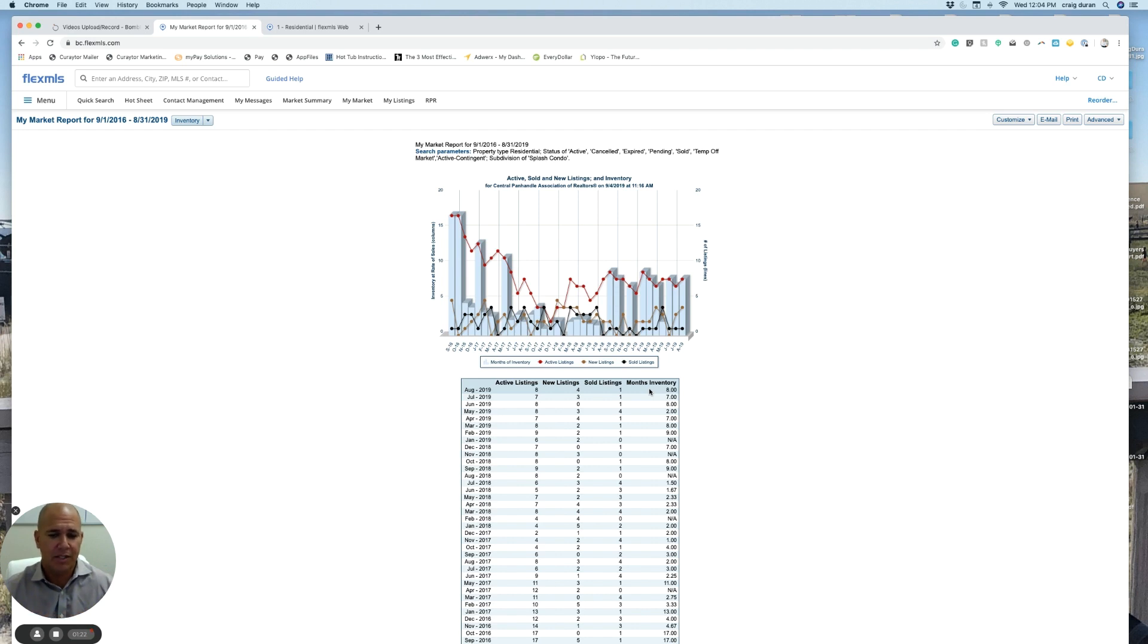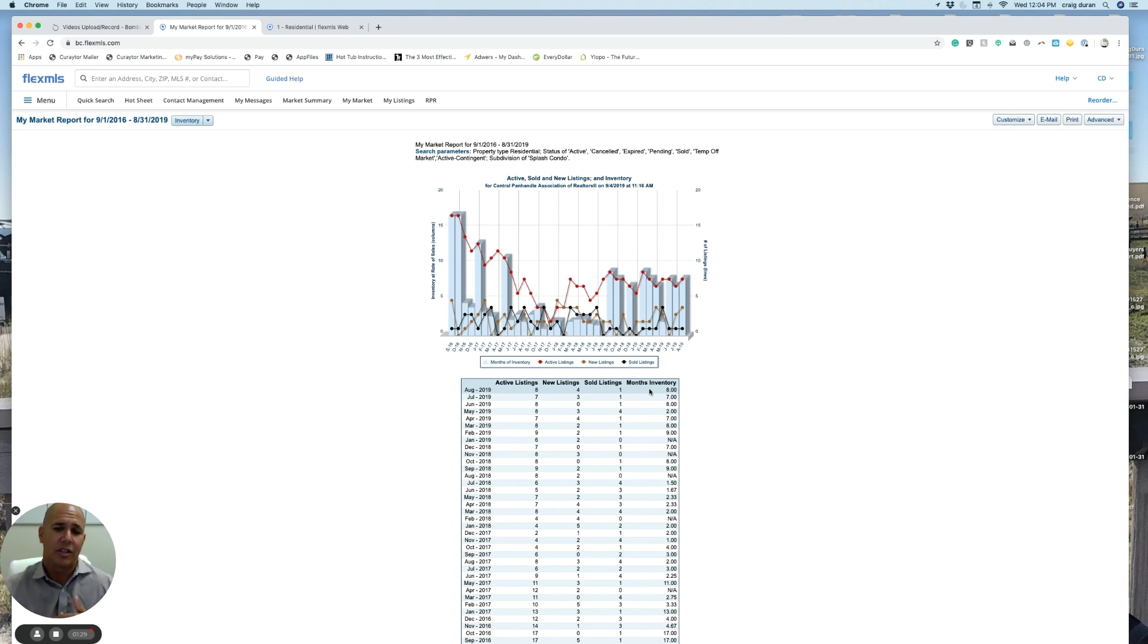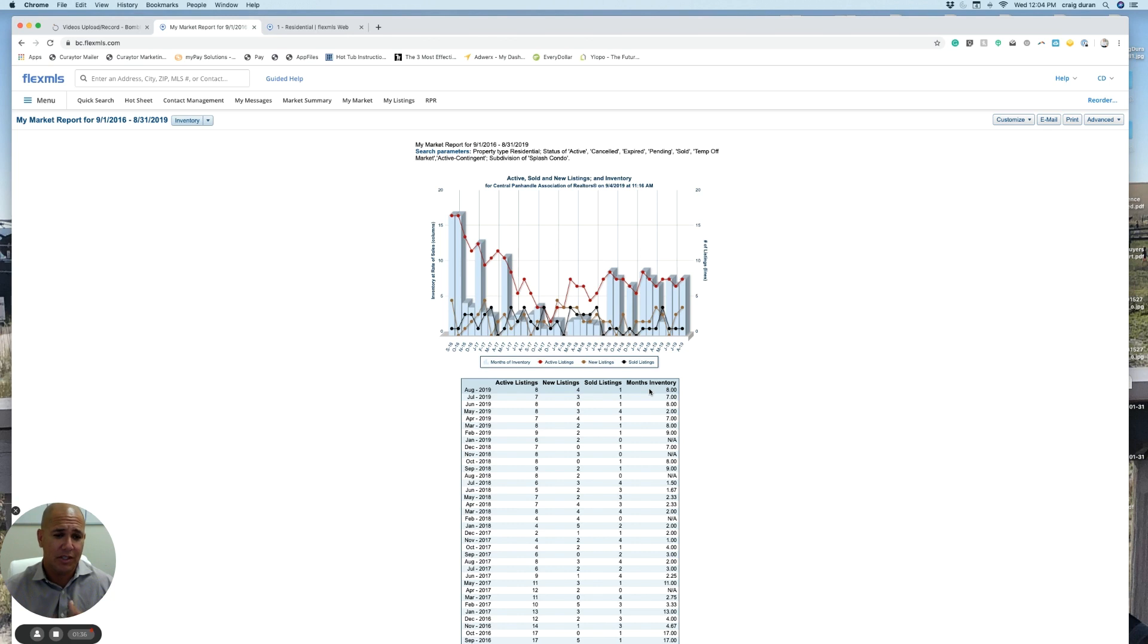Just the opposite, when you go into above five or six months of inventory, you drift into buyer market territory. It's a slower market. Units are harder to sell. There are fewer buyers in the marketplace. And the longer we stay in buyer market territory, it puts pressure on prices to come back down a little bit.